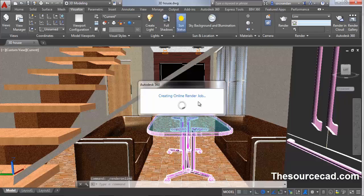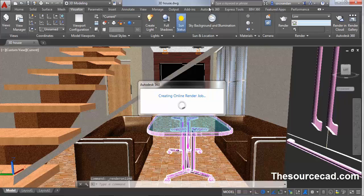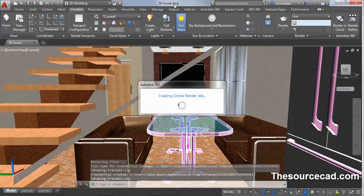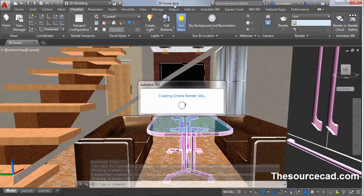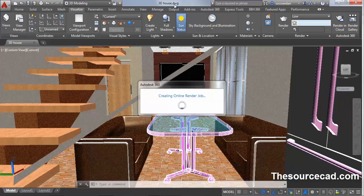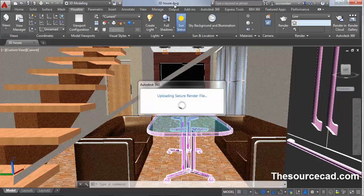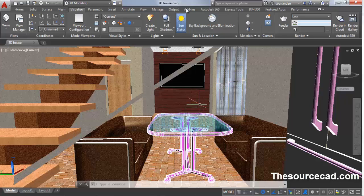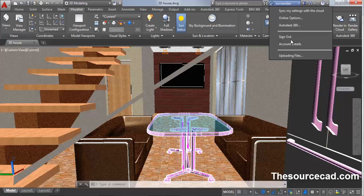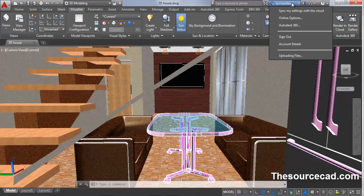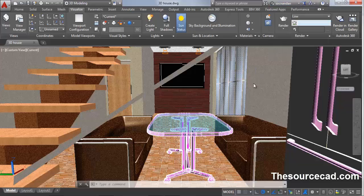This will first connect to Autodesk 360 and upload your drawing, your current drawing which is 3D house, to Autodesk servers and the rendering will be performed on those servers. You'll also get a copy via email if you select the option, and you can directly access your image from Autodesk 360 as well. I'll show you how that can be done. You can see from this information box that it's uploading your files. Wait for a moment, let it upload the files and it will show you when the rendering is complete.